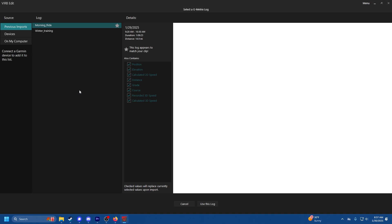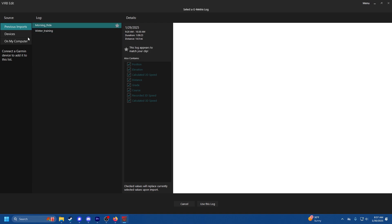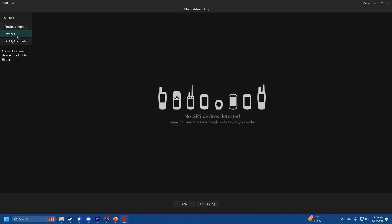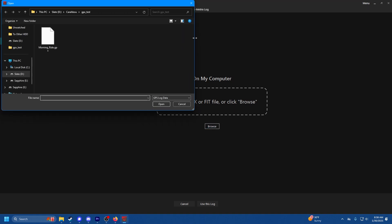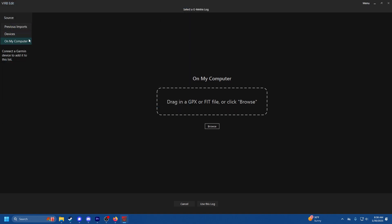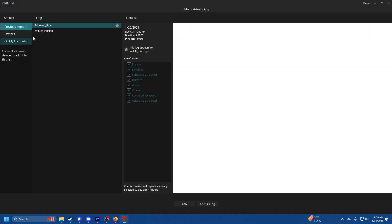You have previous imports here. If you're importing a new file go to on my computer and then browse and then wherever your GPX data is located you click on that and then click open. I'm not going to click open because I already have it though.